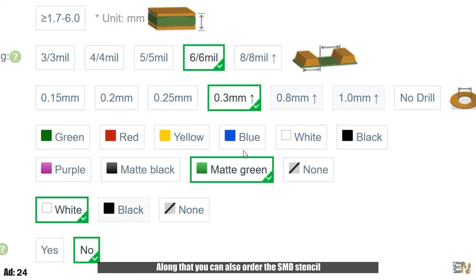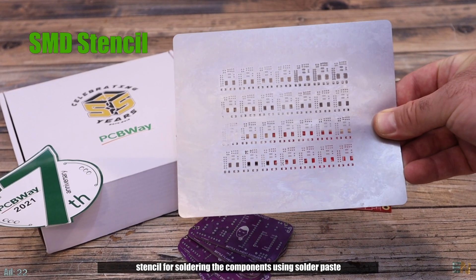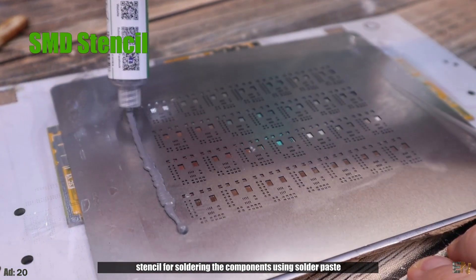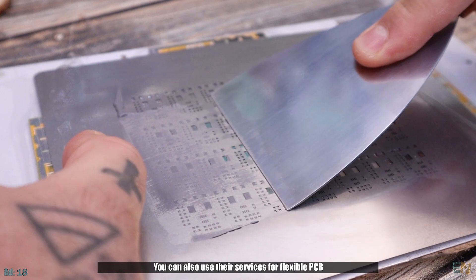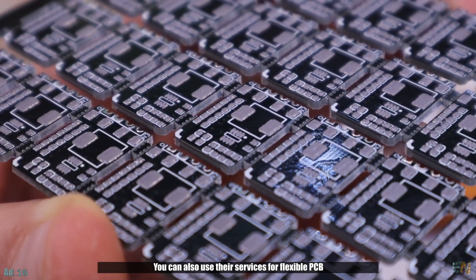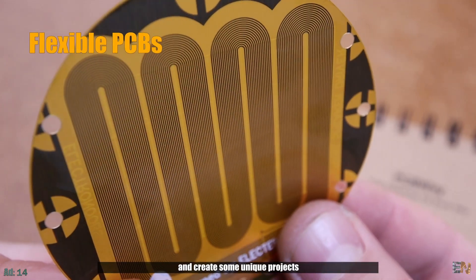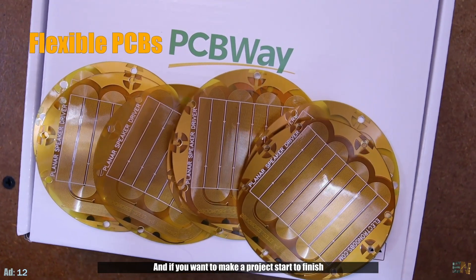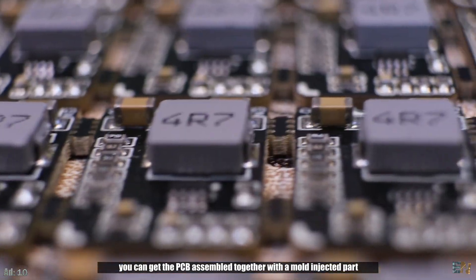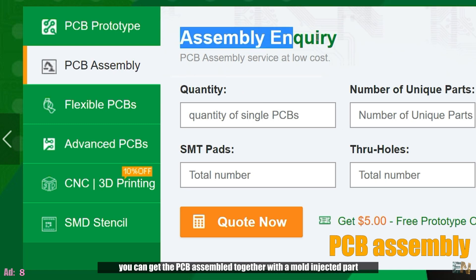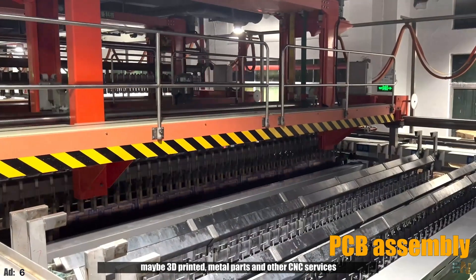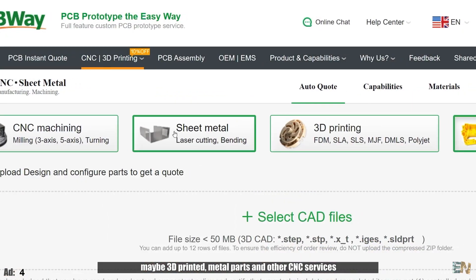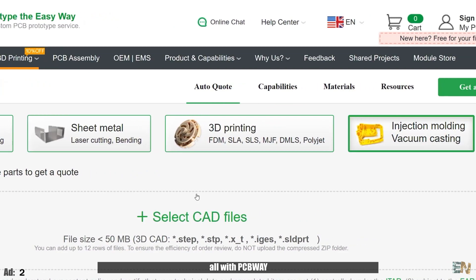Along with that you can also order the SMD stencil for soldering the components using solder paste. You can also use their services for flexible PCBs and create some unique projects. And if you want to make your project start to finish, you can get the PCBs assembled together with the mold injected part or maybe 3D printed, metal parts or other CNC services, all with PCBWay.